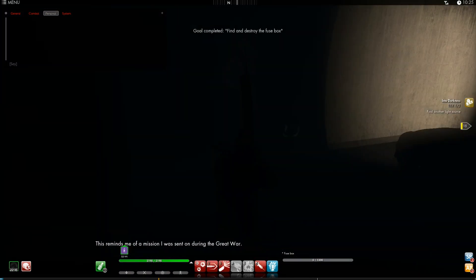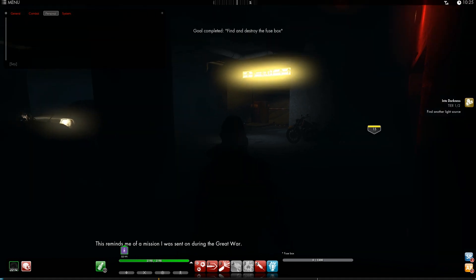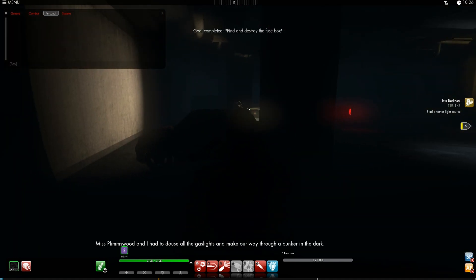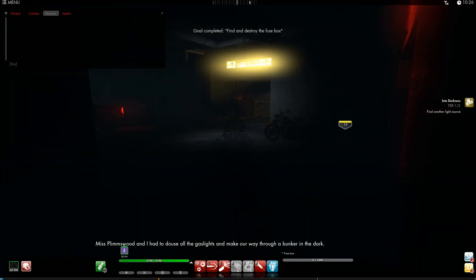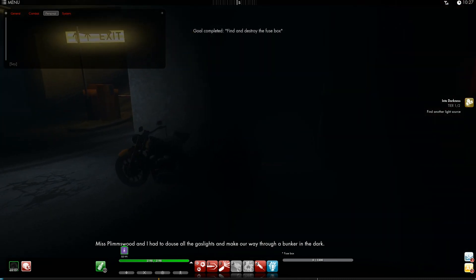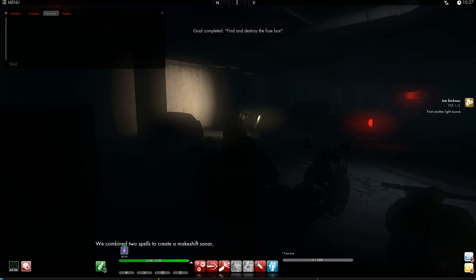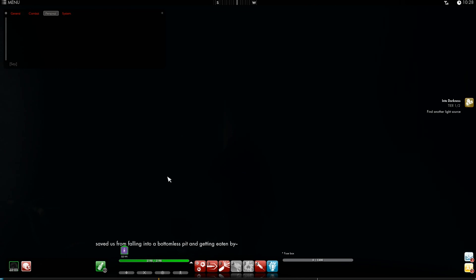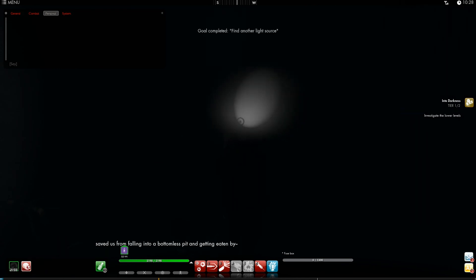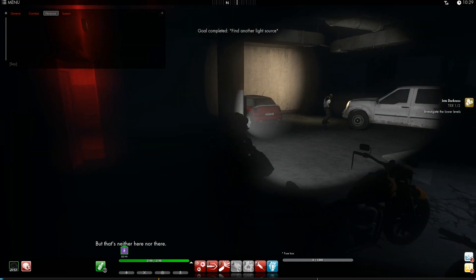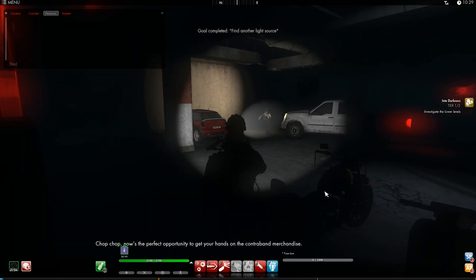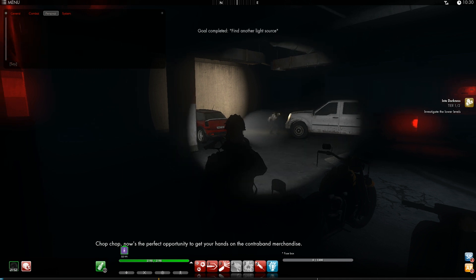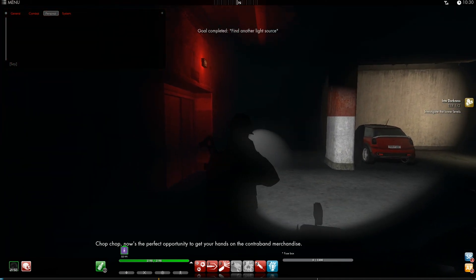This reminds me of a mission I was sent on during the great war. Miss Plimswood and I had to douse all the gas lights and make our way through a bunker in the dark. We combined two spells to create a makeshift sonar, saved us from falling into a bottomless pit and getting eaten by... but that's neither here nor there. Chop Chop, now's the perfect opportunity to get your hands on the contraband merchandise.